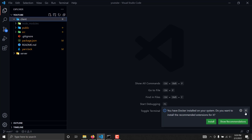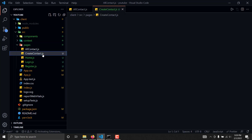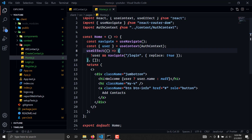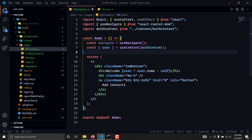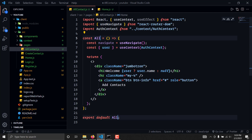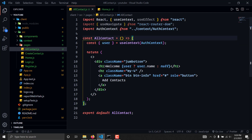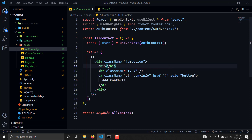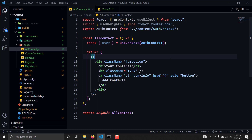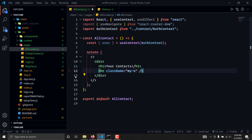I will go into my client's directory, then into my pages directory, and we will create a file called AllContact.js. I will copy the existing structure and paste it here. We don't want to use any useEffect hooks. I'll change the component name to AllContact, remove unnecessary areas, and write here 'Your Contacts'.